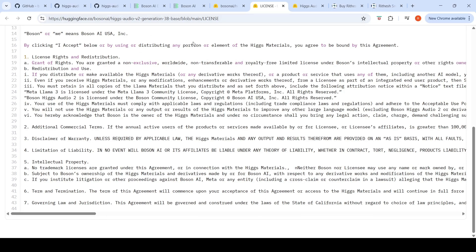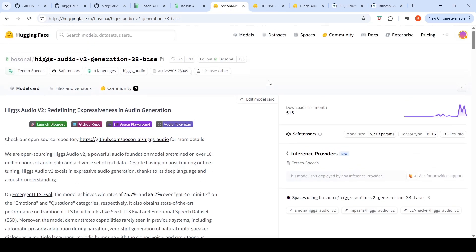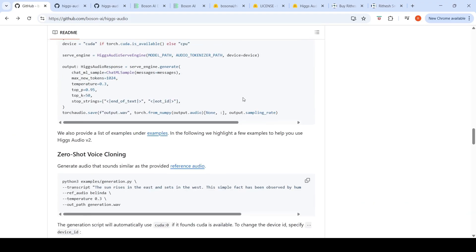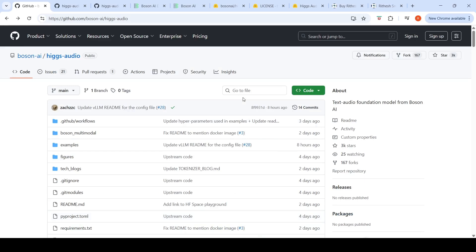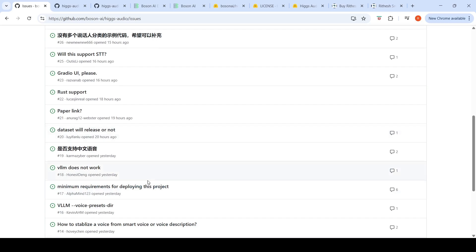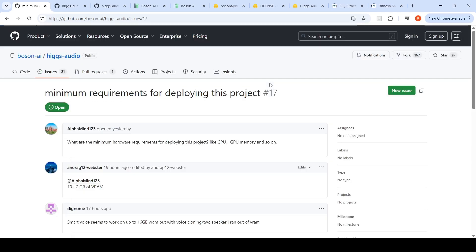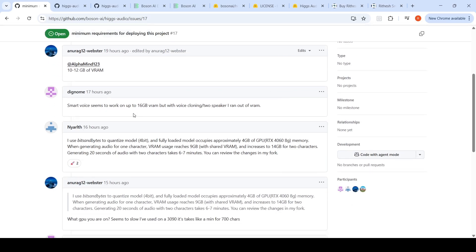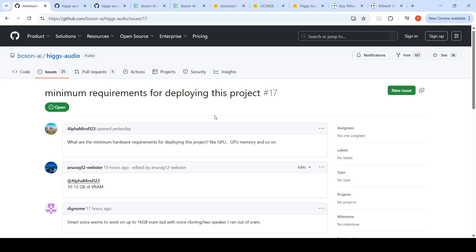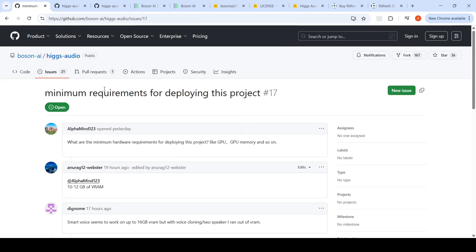This model is released on Hugging Face. To run this model locally, you might need up to 16 GB of VRAM. Some people have used quantized versions. Even with the quantized version, generating one character VRAM reaches 9 GB and increases to 14 GB for two characters. Generating 20 seconds of audio with two characters takes six to seven minutes.